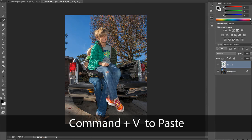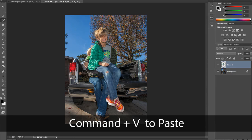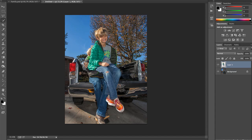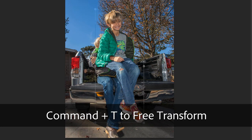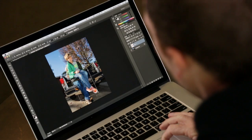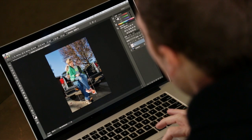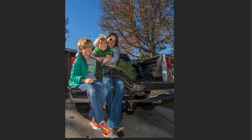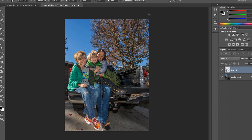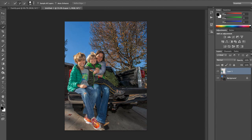When I hit Command V to paste, he'll drop right in. The proportions aren't quite right and he's not sitting in the right spot, so I hit Command T to transform. The most important step when transforming is to hold the Shift key while you drag — that constrains the proportions. Holding Shift, I'll make him a little smaller, then drag him over and drop him into place. Once I'm satisfied, I click the checkmark to confirm.